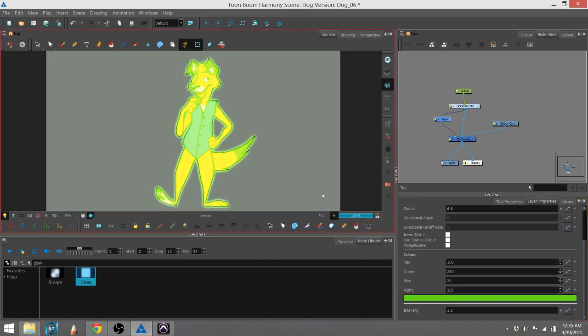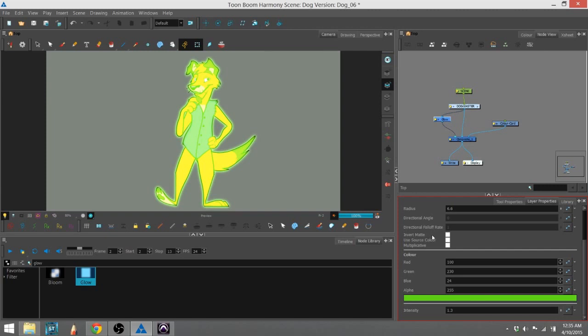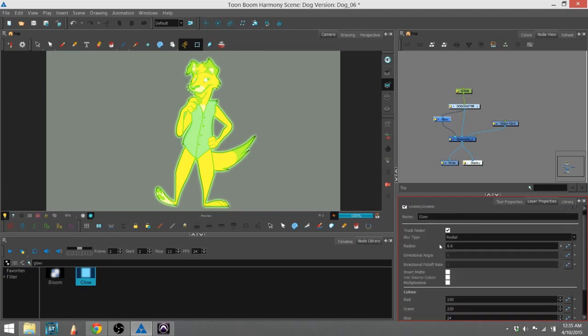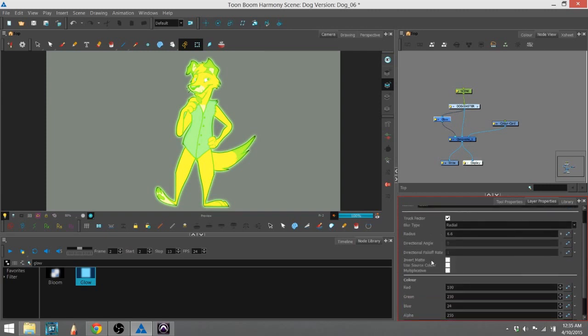So you can see how the glow effect is going, and there are a couple of fun things you can do with that. As you saw, you can change the radius, or how far the glow goes.